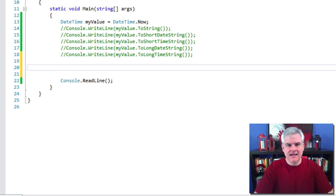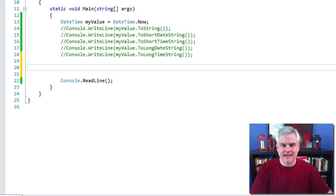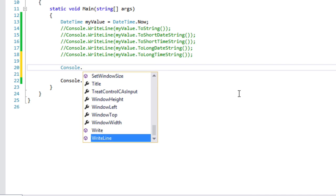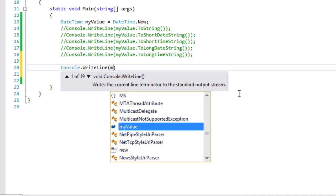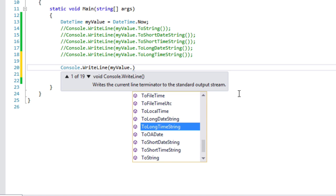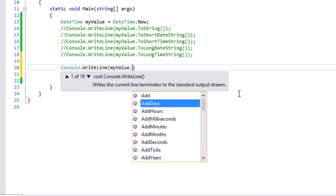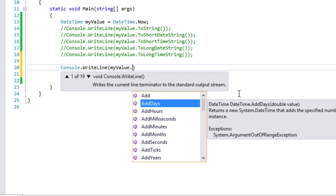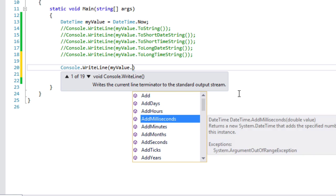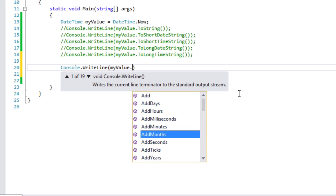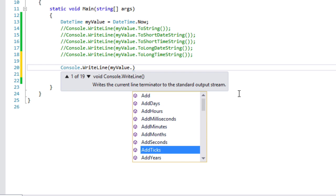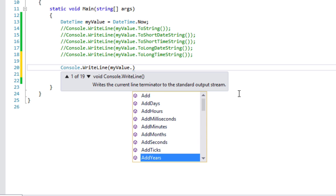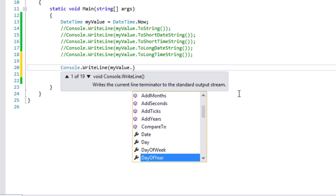So let's go ahead and do the following here and just take a look at myValue and what we can do. If you take a look at the very top here, there's an AddDays, AddHours, AddMilliseconds, AddMinutes, AddMonths, AddSeconds, AddTicks, AddYears and so on.